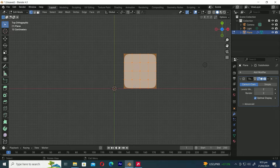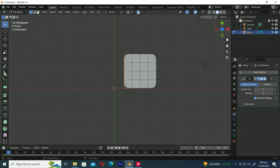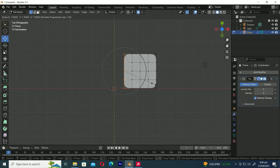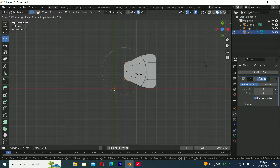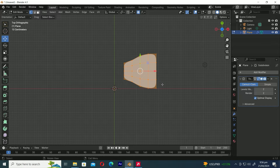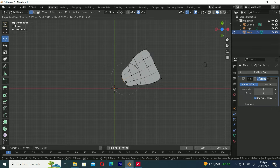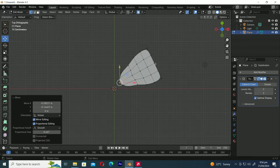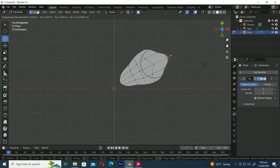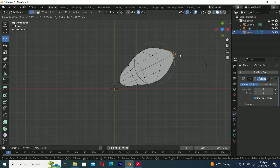Now let's return to the edit menu. It's time to adjust the plane to shape it like a butterfly wing. For this purpose, we're going to utilize the proportional editing tool. Choose the move tool for a clearer view of the axis. Next, press S to scale it smaller. Press A to select all, then R to rotate it. Now, select this vertex and press G to move. While moving, rotate the mouse wheel to adjust the size of the proportional editing brush, making it bigger or smaller as needed.